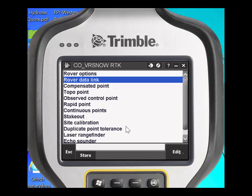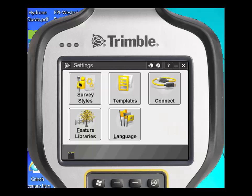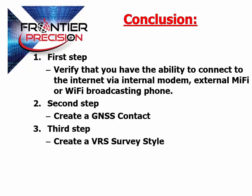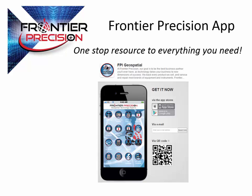Click Accept and click Store. You've now created a GNSS contact and a VRS survey style to be used with a VRS system. In conclusion, we showed you how to verify the ability to connect to the internet via an internal modem, external MiFi, or Wi-Fi broadcasting phone. We showed you how to create a GNSS contact and how to create a VRS survey style. We thank you for attending this Tech Talk session brought to you by Frontier Precision — don't forget to download our Frontier Precision app.